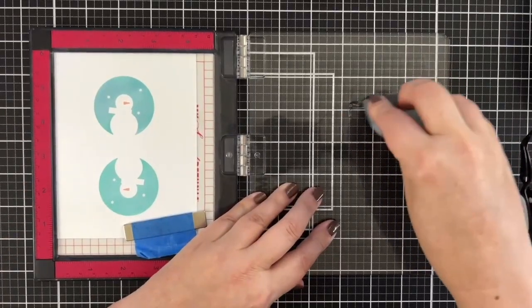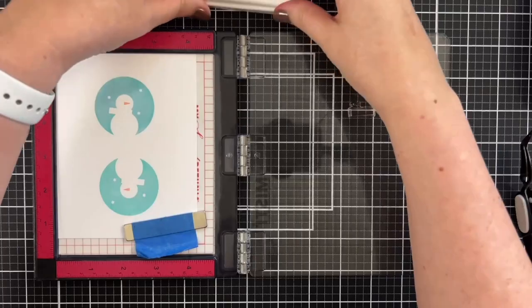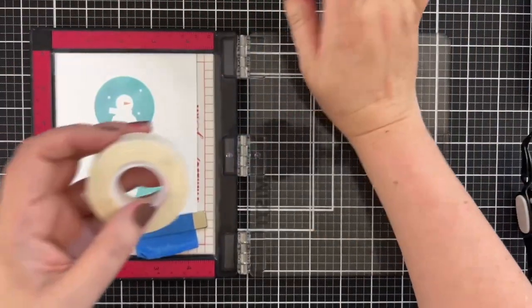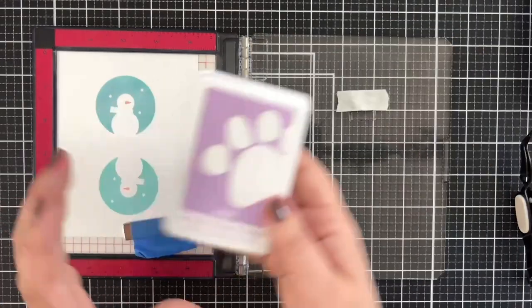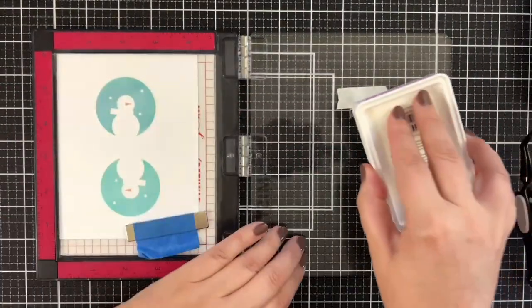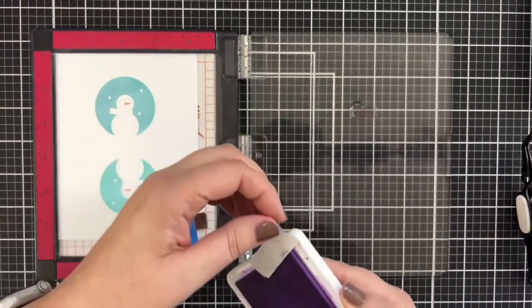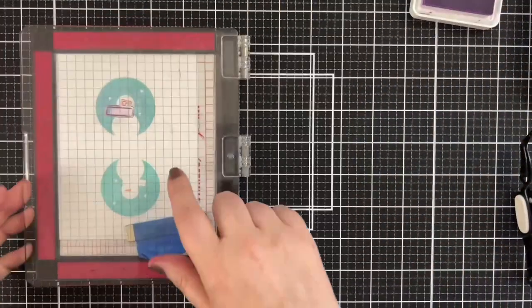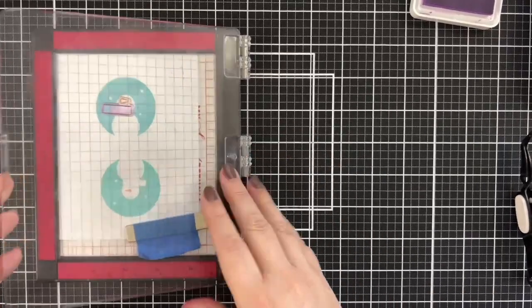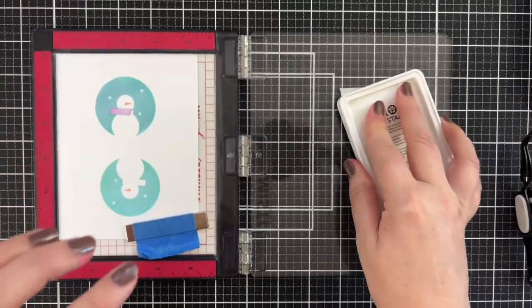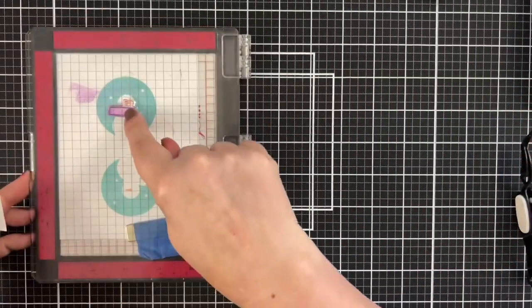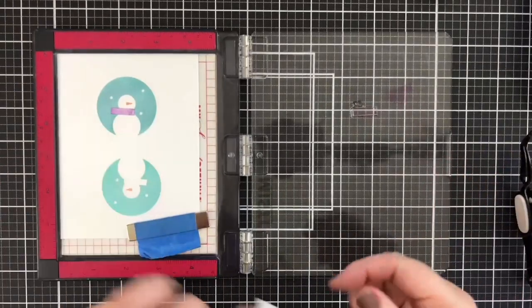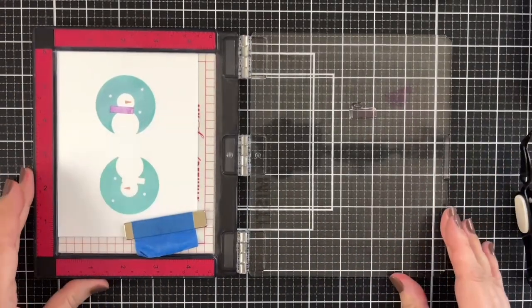Once I've got the noses on, I'll clean off the nose and then we're just going to repeat that process for the scarf. Cover that nose. I'm going to take Simon Says Stamp Lilac in the Positively Everything formula. Let's go ahead and add one layer. We're going to do it again. Pick it up and just keep going as many times as you need to get your scarf looking beautiful.